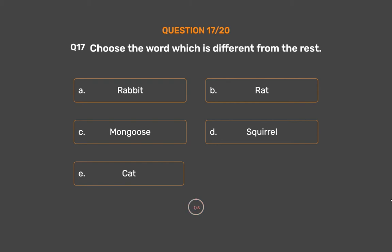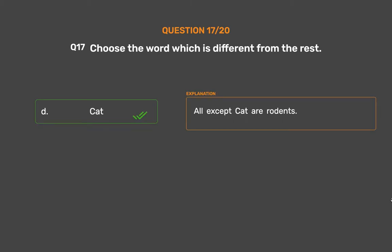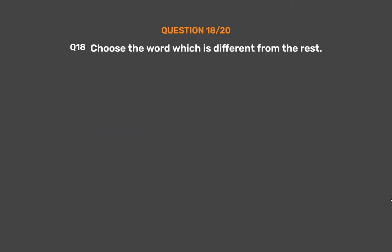The correct answer is Option E: Cat. All except Cat are rodents.